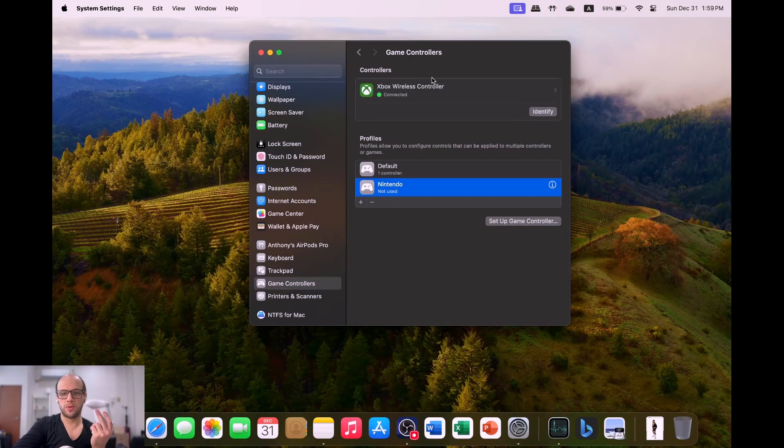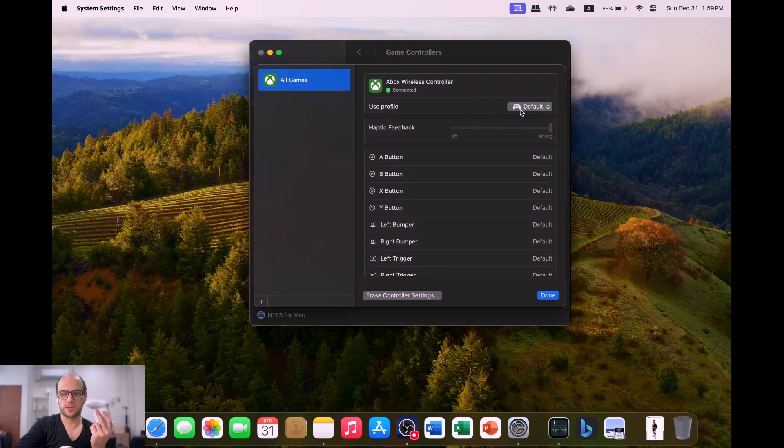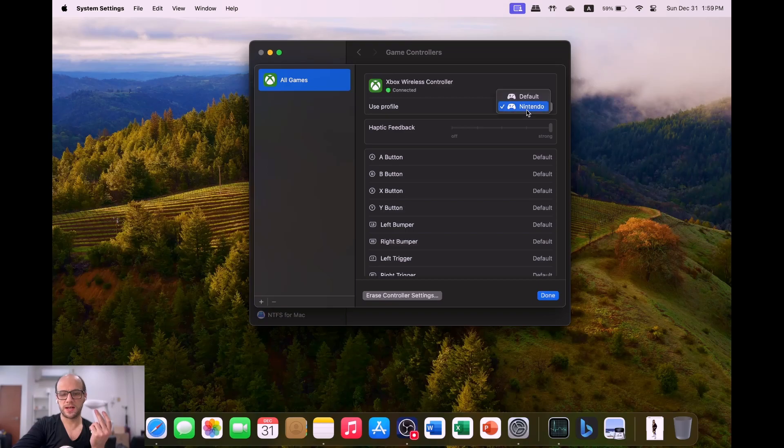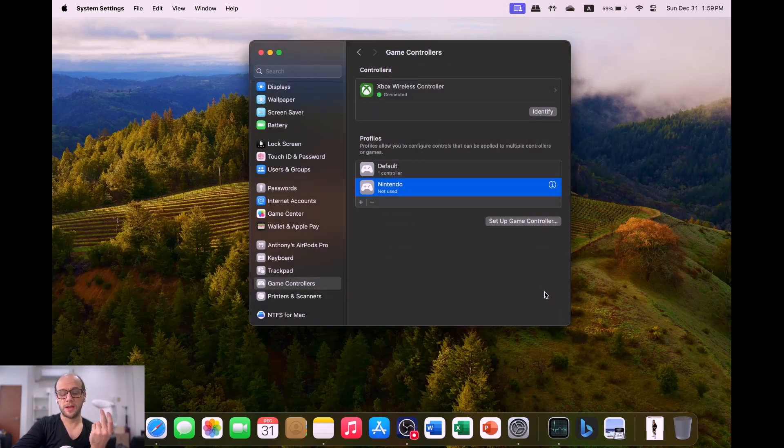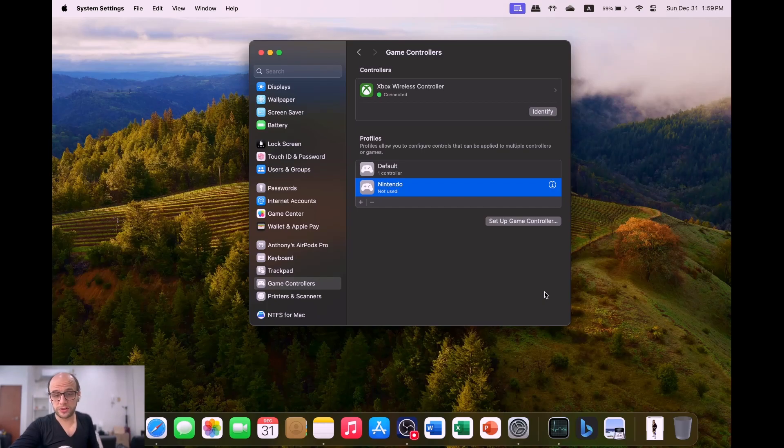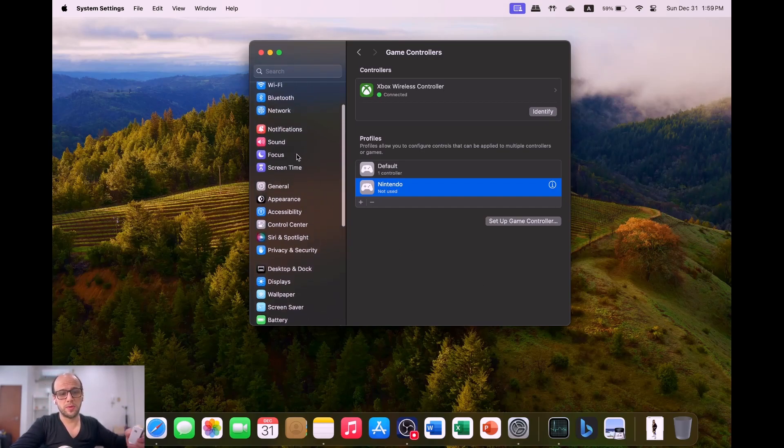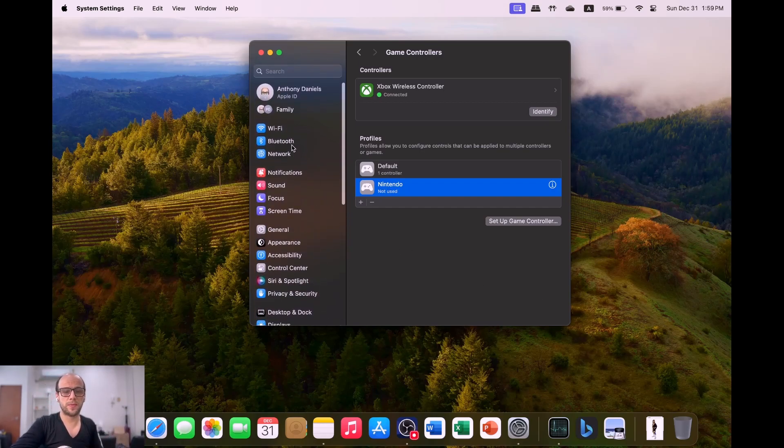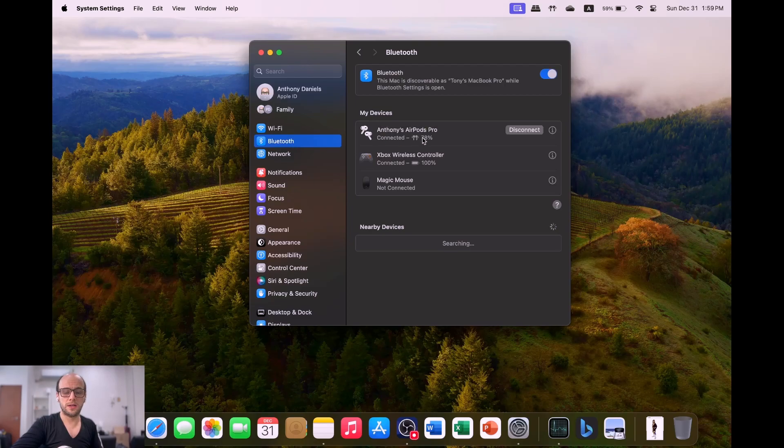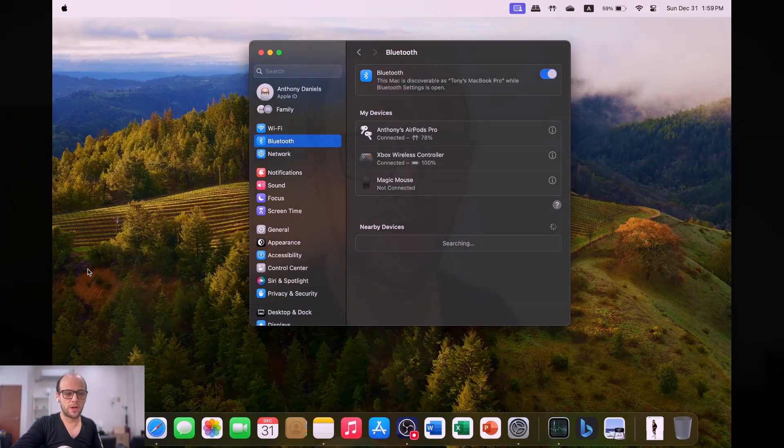Click done, and you have a new profile there as well. So if you go into the Xbox controller, change it to the Nintendo one, or you can change it to the default one as well. Let's take a look at the Joy-Cons. Once again, we're going into the Bluetooth section of the settings.